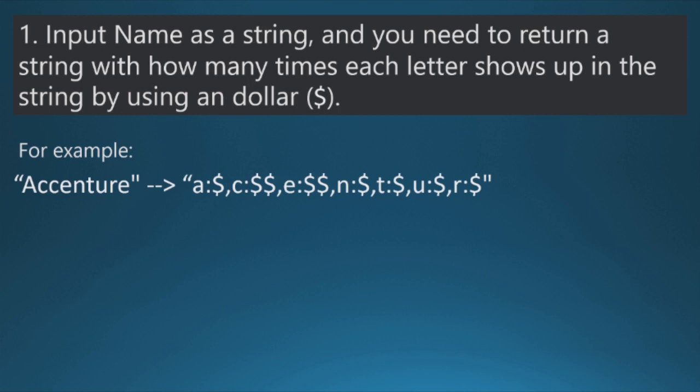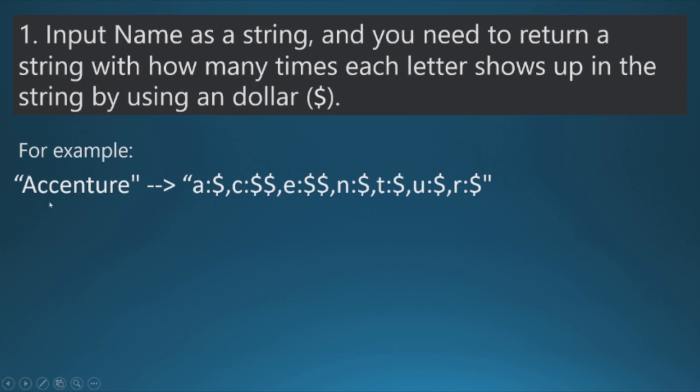So basically this question is: if there is a string called Accenture, and first of all if you see the output it is all in the lowercase format. So we need to convert the uppercase to lowercase first of all, and then as you can see we are calculating the number of times each letter is appearing in the string.